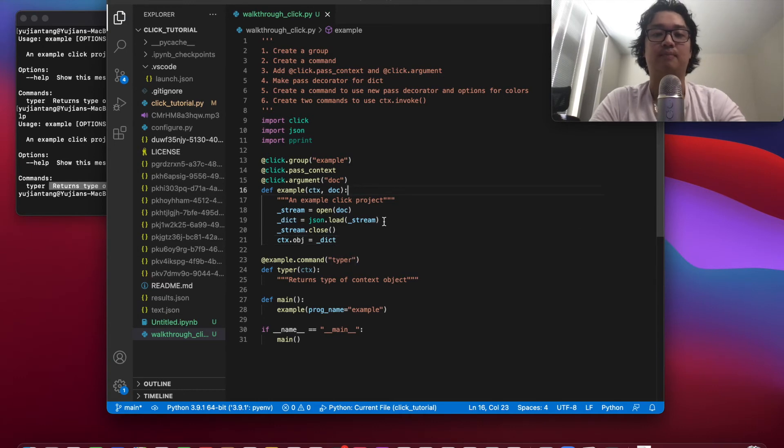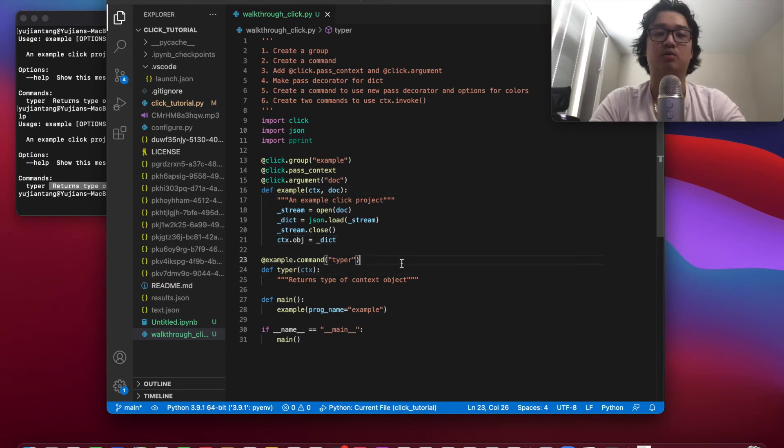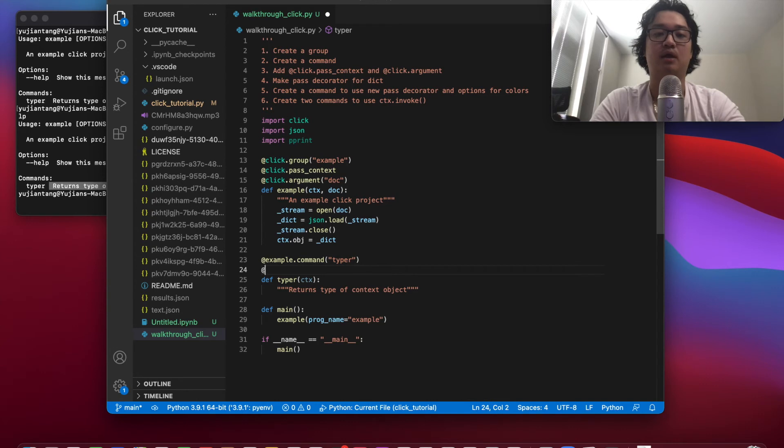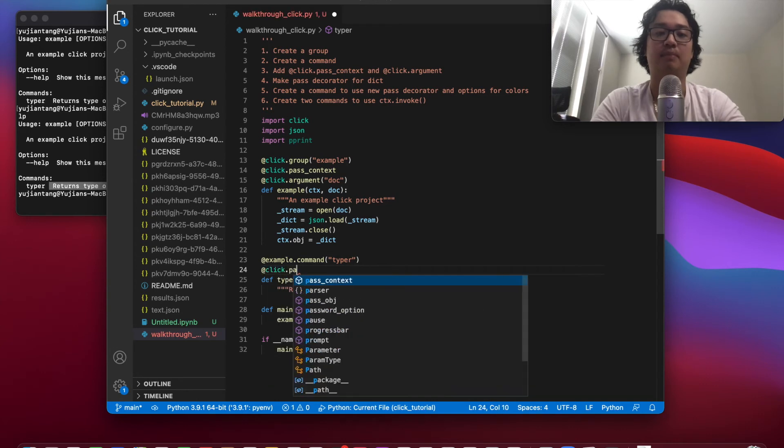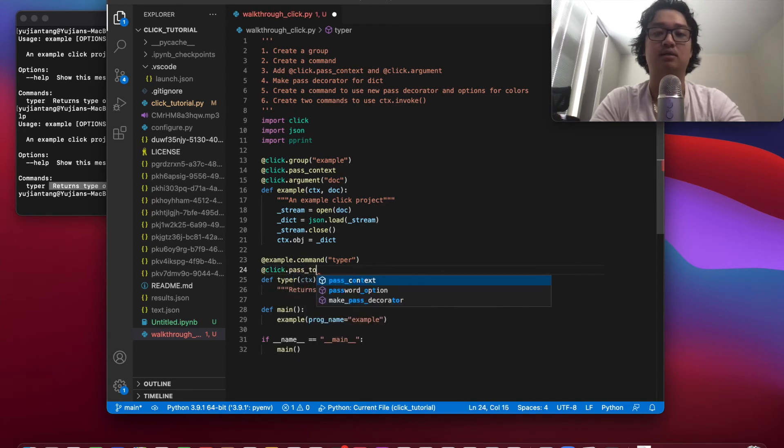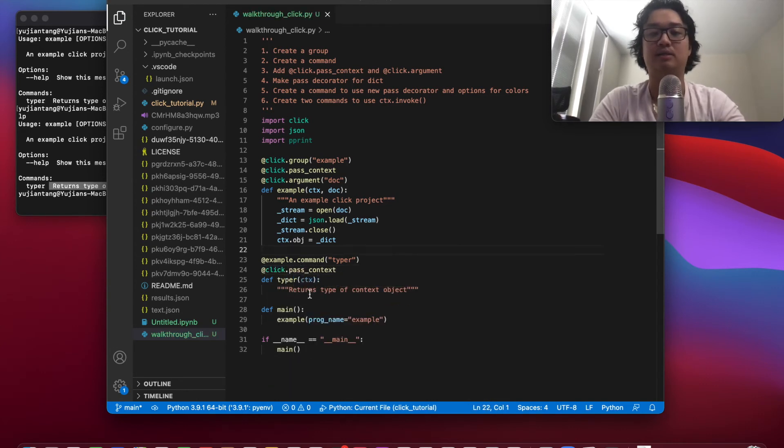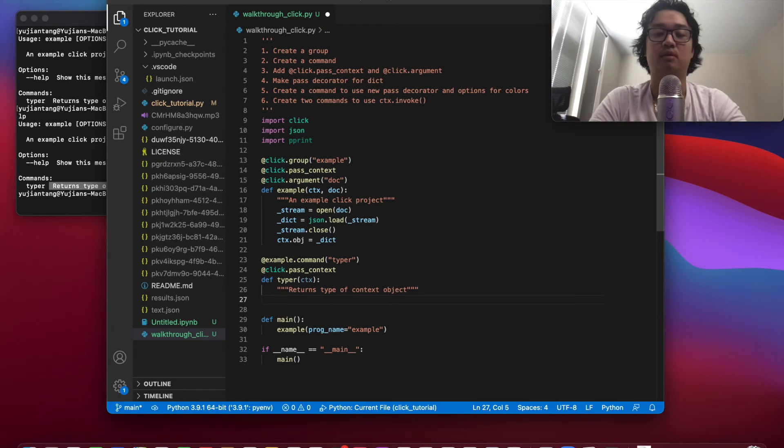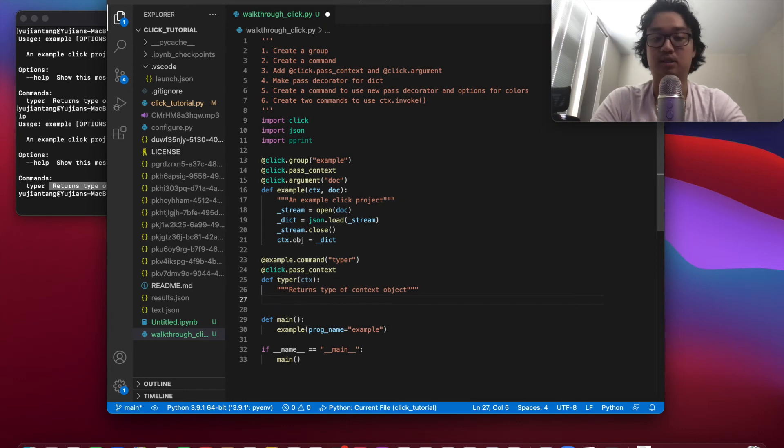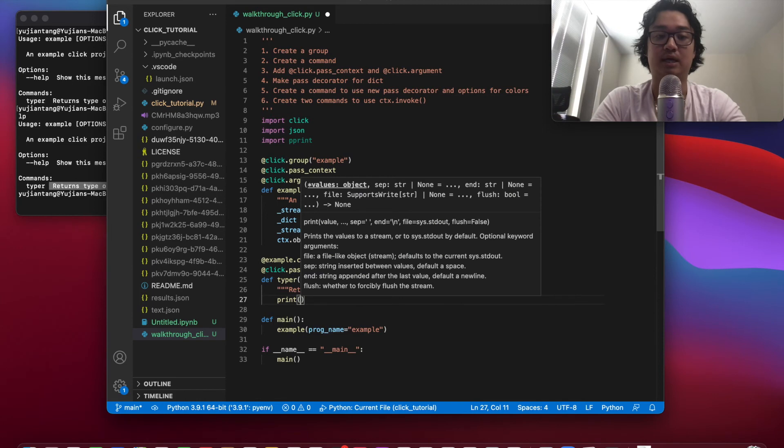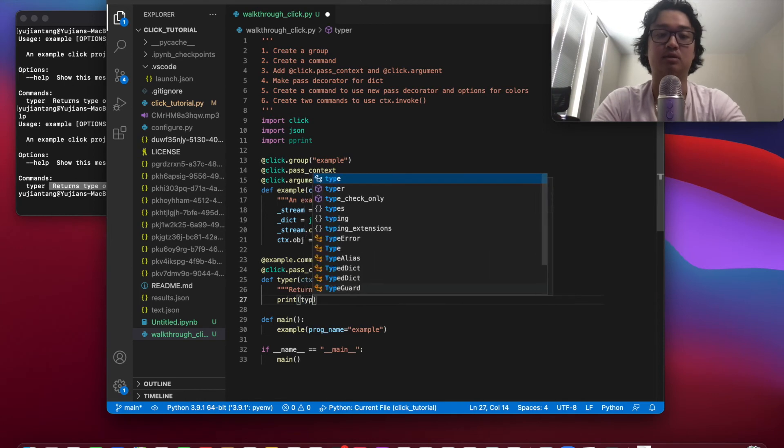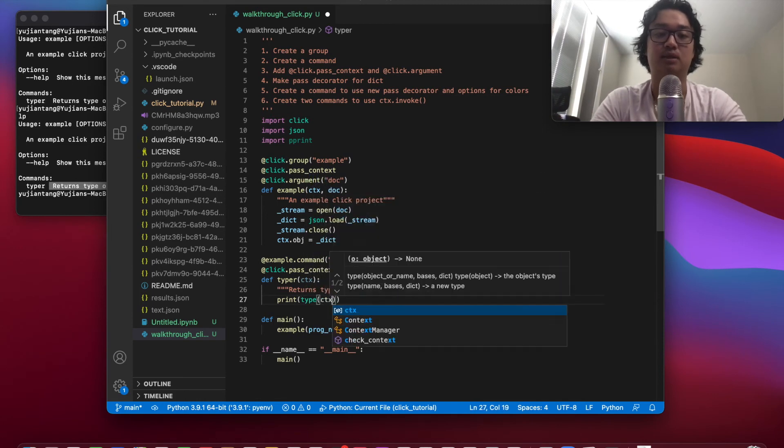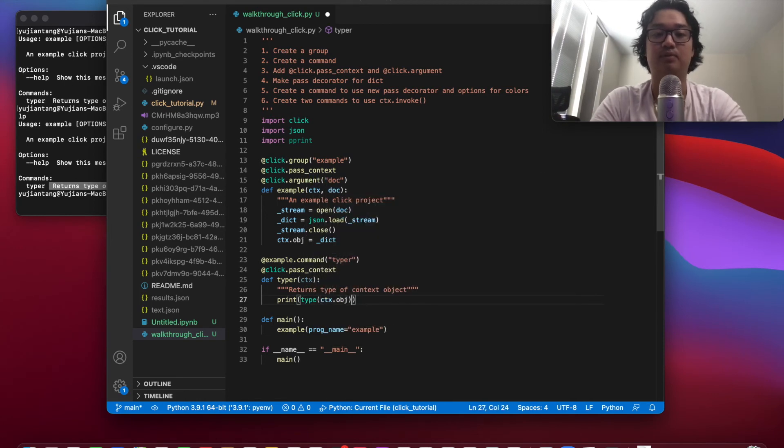Now what we're going to do here is we're going to, once again, click.pass context. We're going to pass context, but we're not going to pass any arguments here because we do not need to. So what we're going to do is basically just print the type of the context object. Type ctx.obj.